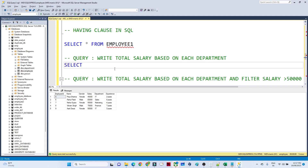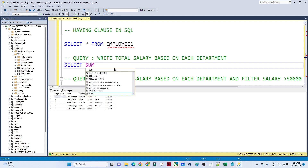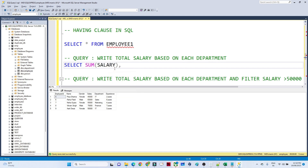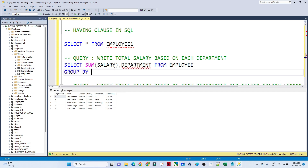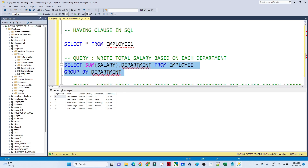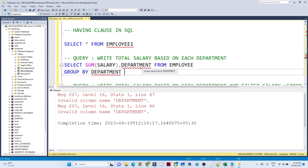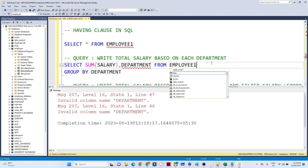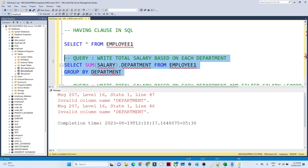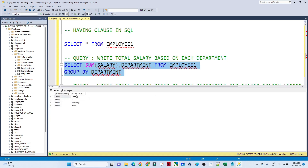The first query: how to write total salary based on each department. We write: SELECT SUM(salary), department FROM employee GROUP BY department. This gives us the total salary for each department.